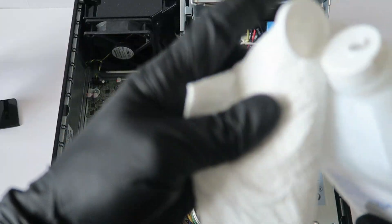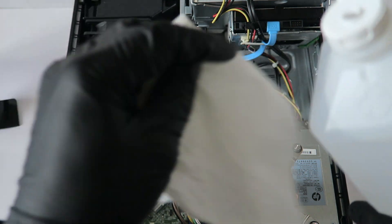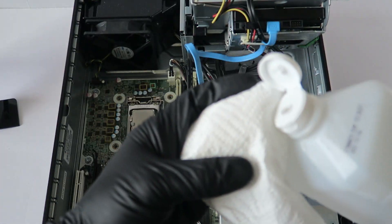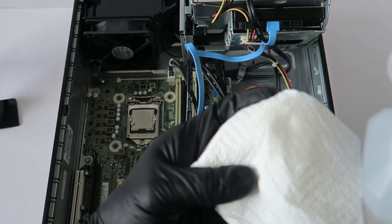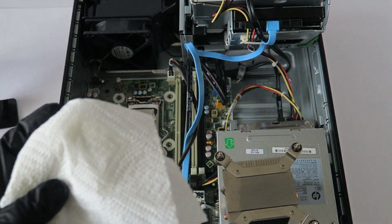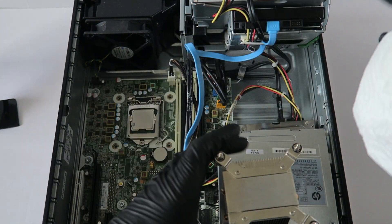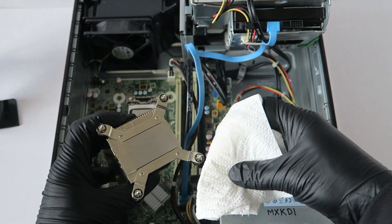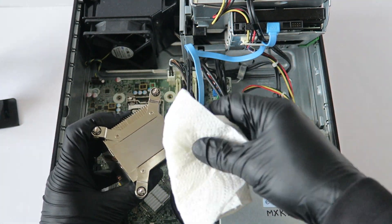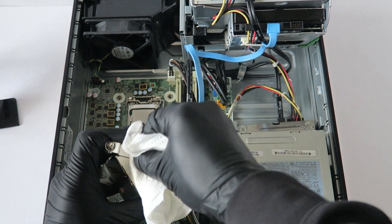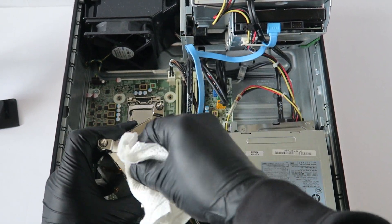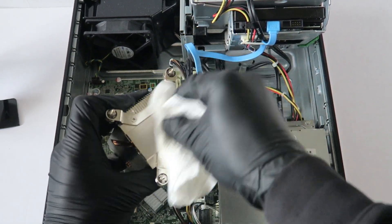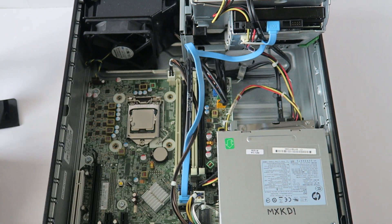And you're going to apply, put a little bit on it like this, and you're going to clean off the old thermal compound off the heatsink. Okay, good enough.